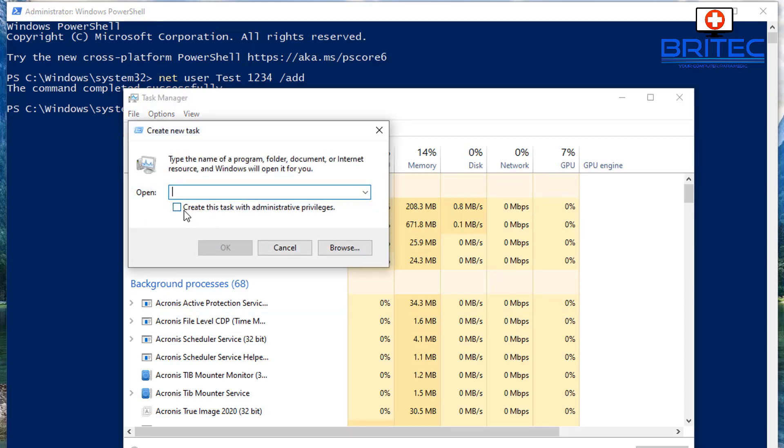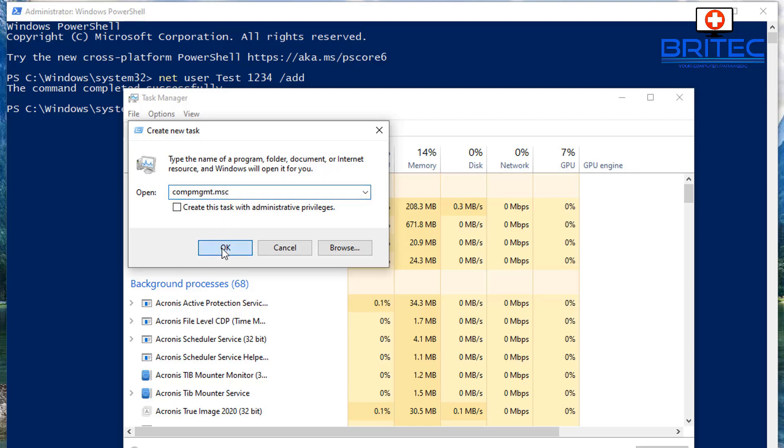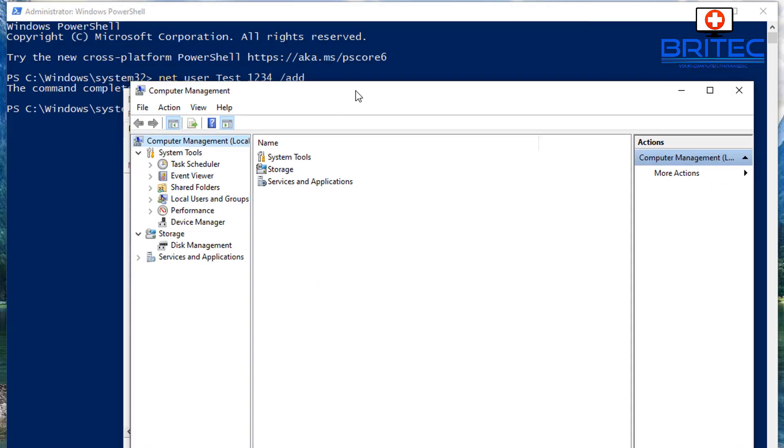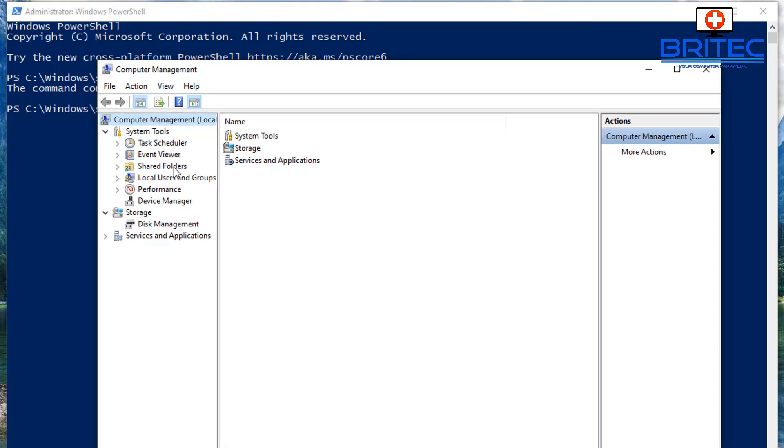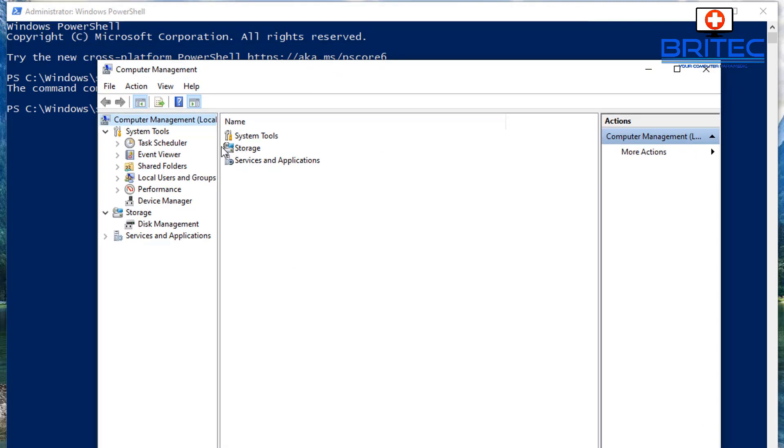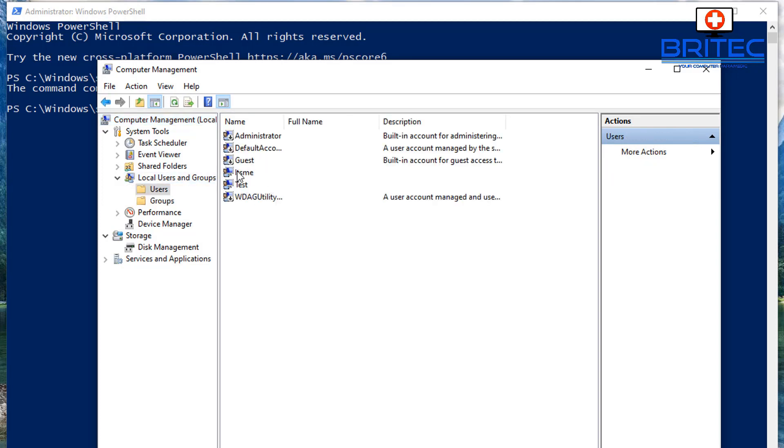So you can see here I'm opening this up and I'm just going to type in here C-O-M-P then M-G then M-T then dot MSC, push OK. And this will open up the computer management console. And because we can't navigate in a normal way we're just doing it from here.